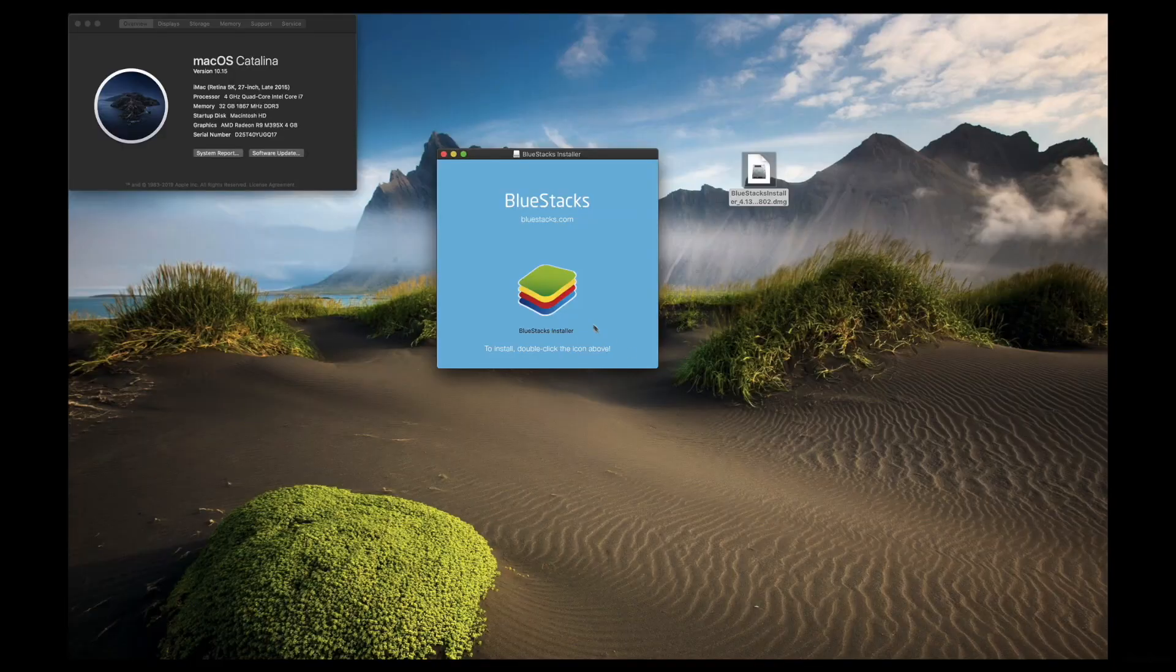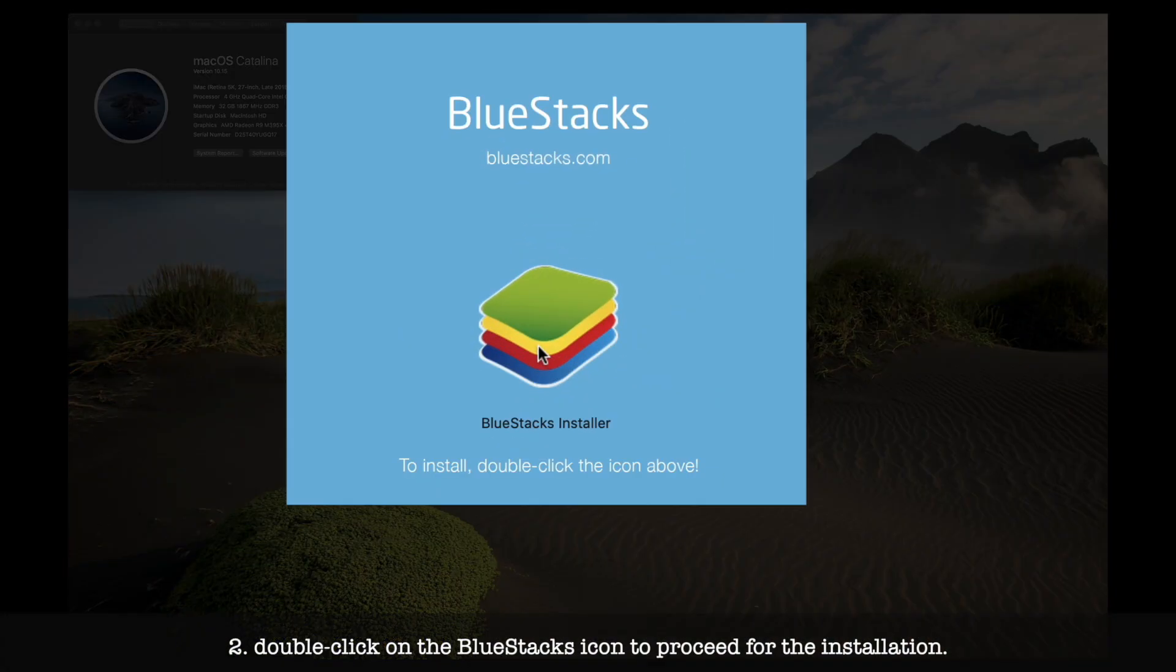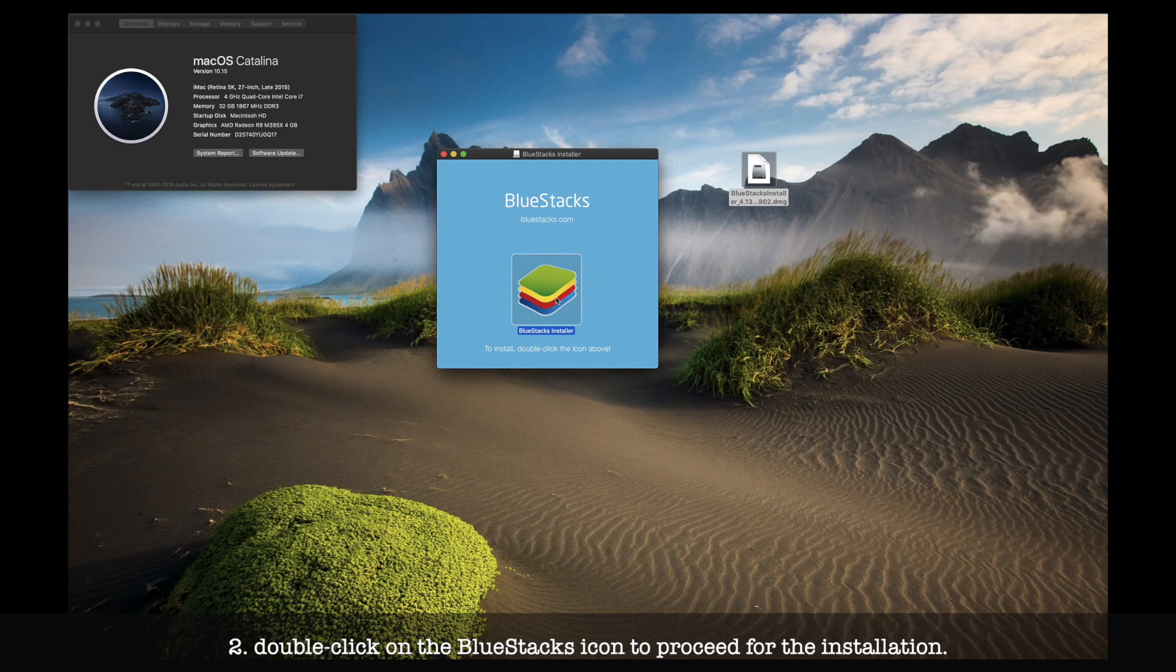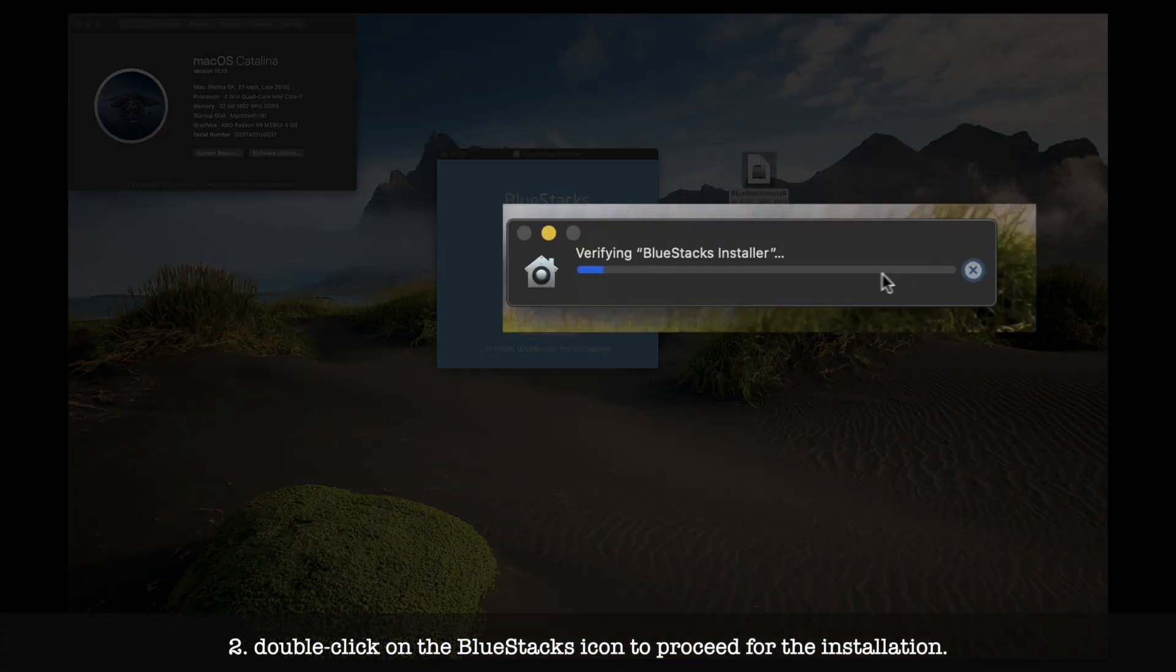Once you finish downloading, double-click on the icon and start extracting it. It may take a few minutes, but you will not find any problem here, for sure.